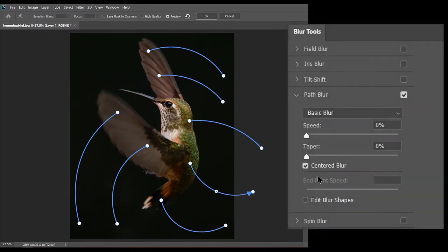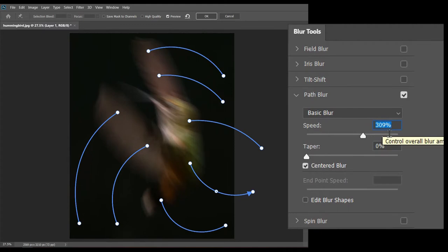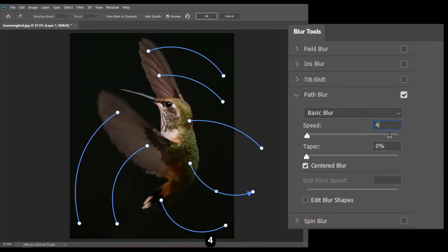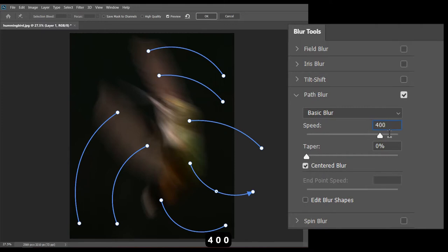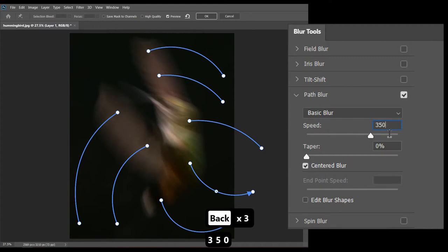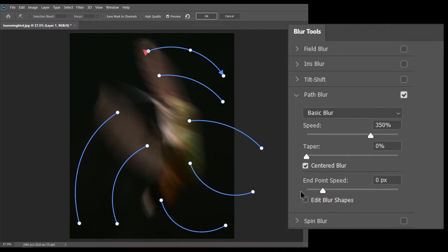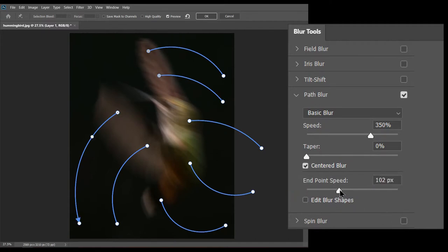More speed means more blur and vice versa. Let's change the endpoint speed. For this image, I need less speed at the starting points, which are on the body of the bird, and more speed at ending points. So for the starting points, I will decrease the endpoint speed, and for the ending points, I will increase the endpoint speed.